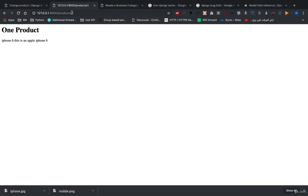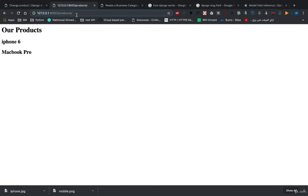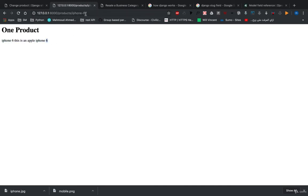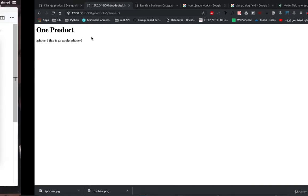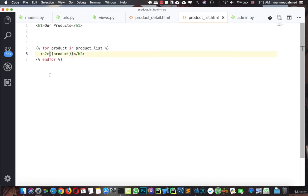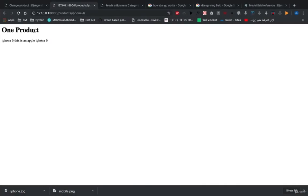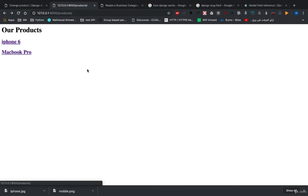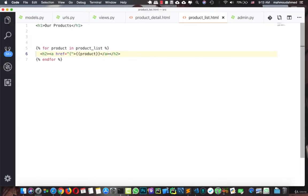With the server running, let's go to the products and open iPhone 6. We can now navigate to the single product page using the slug in the URL. We've fixed the URL and added slug support. Now we need to add the URL in our templates so navigation happens easily, so in the product list template we'll add an anchor tag.